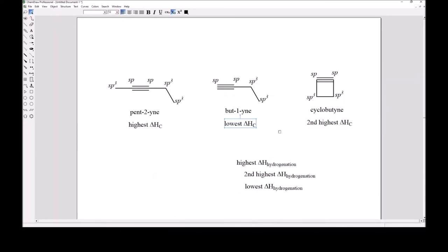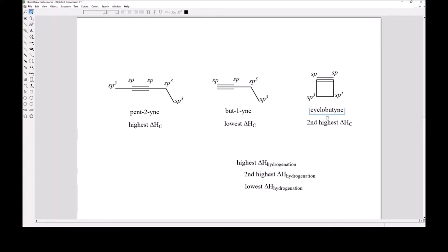The linear 1-butyne has the lowest heat of combustion. Alkynes do not stably exist in cyclic arrangements with fewer than 12 carbons — cyclobutyne is an incredibly unusual and unstable compound.